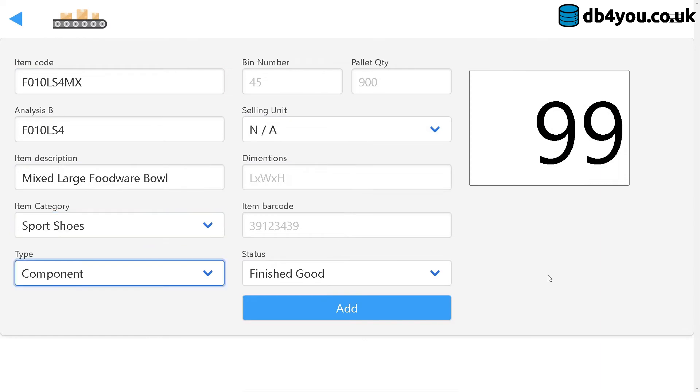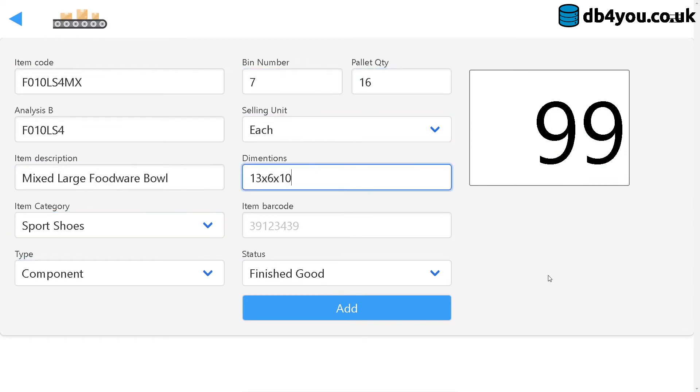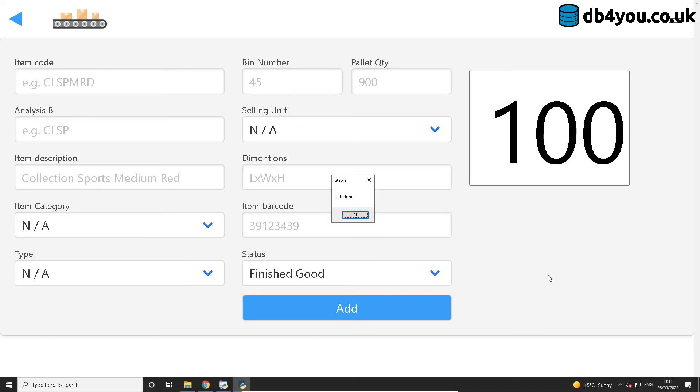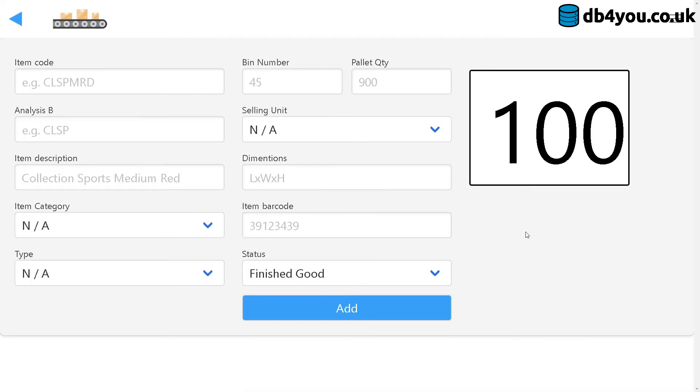This is the last one. And there you have it, a lovely dialog box telling me that it's a job done. Yes, I can see that.